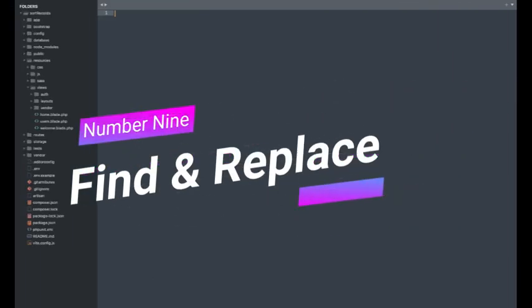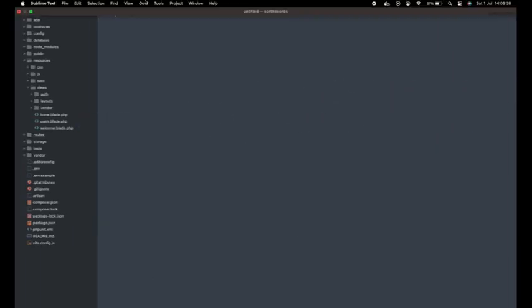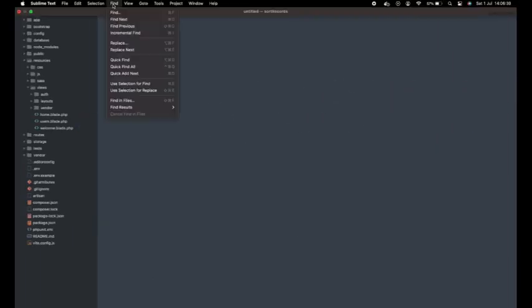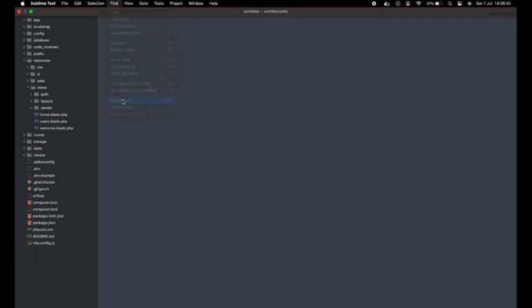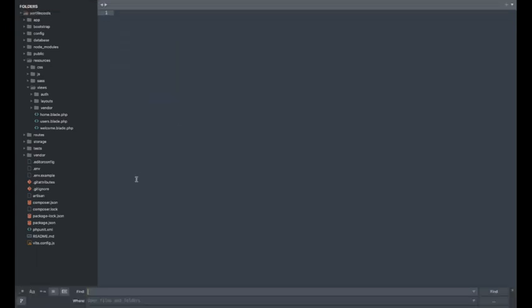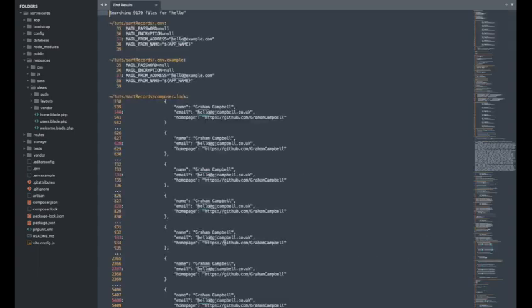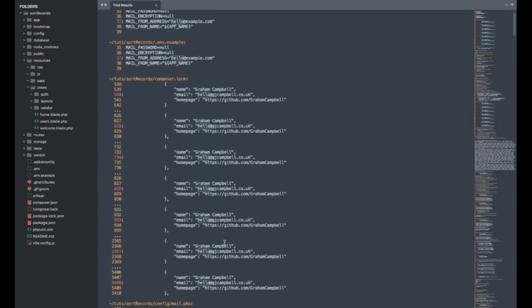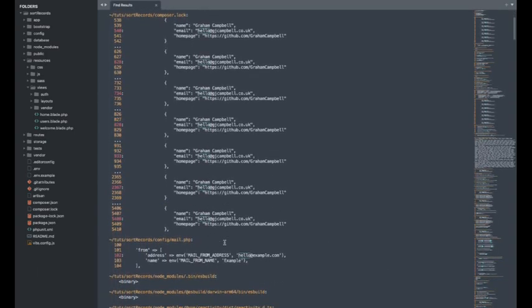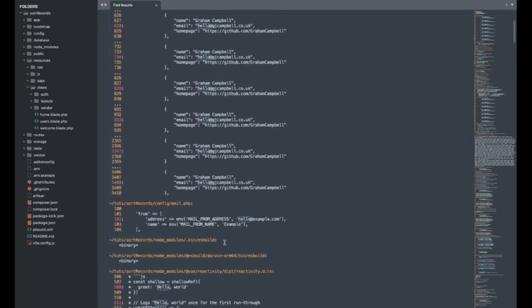Number 9. Find and Replace. We all make mistakes, but Sublime Text's Find and Replace feature makes fixing them a breeze. You can search for specific strings of code and replace them with ease. Whether you're fixing typos or making global changes, this feature will keep your code clean and error-free.